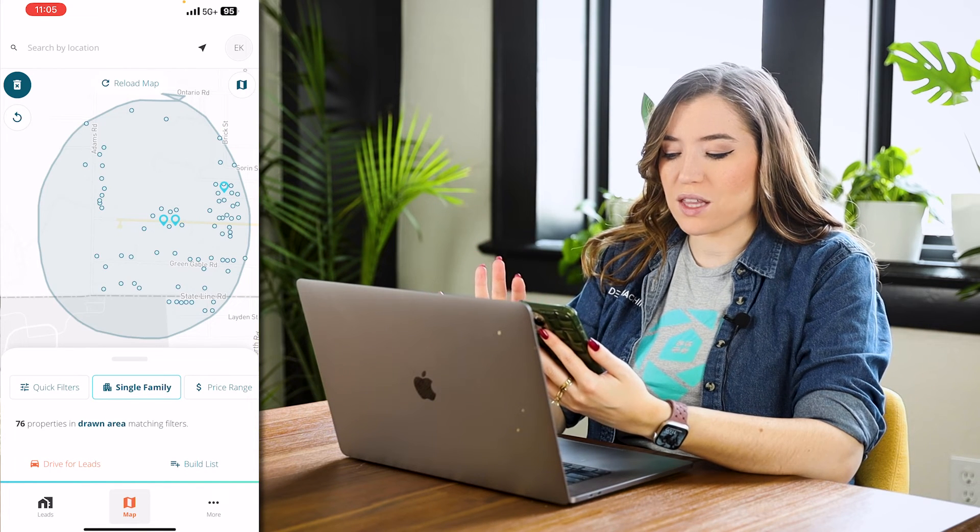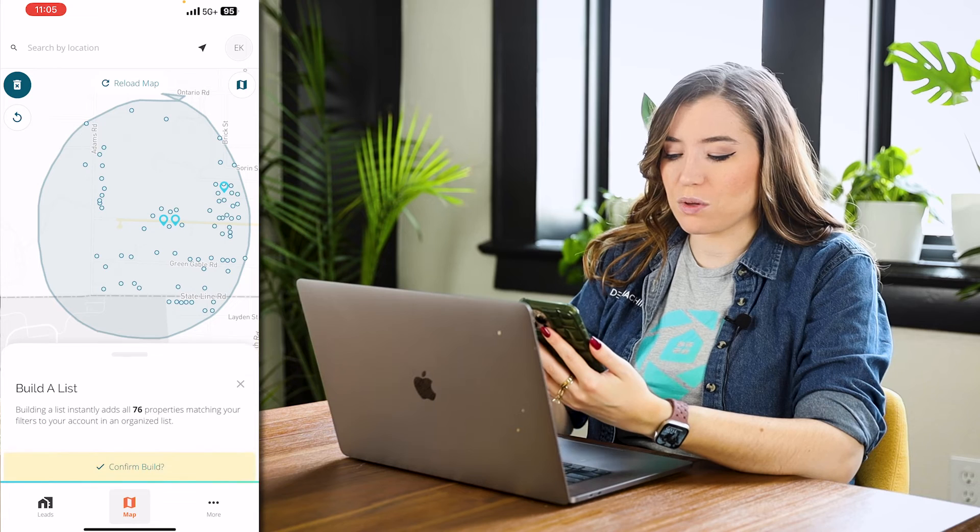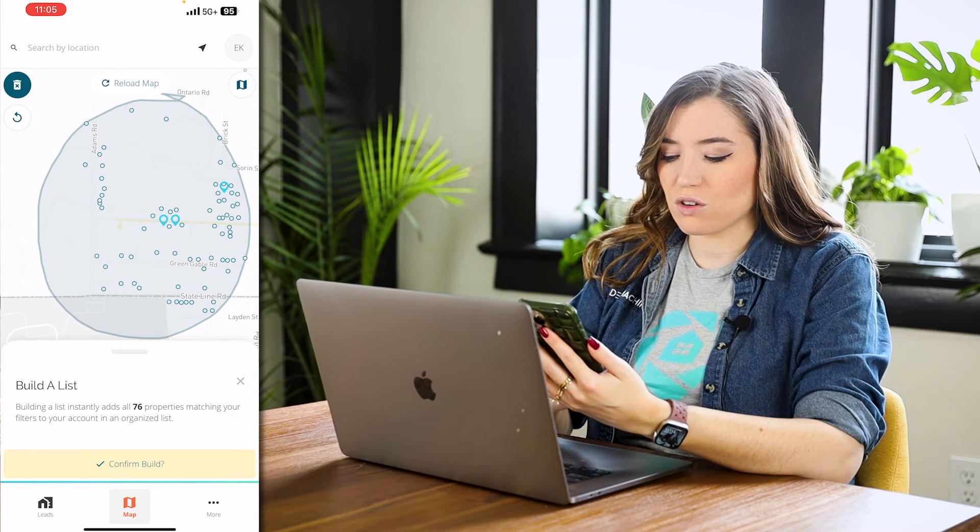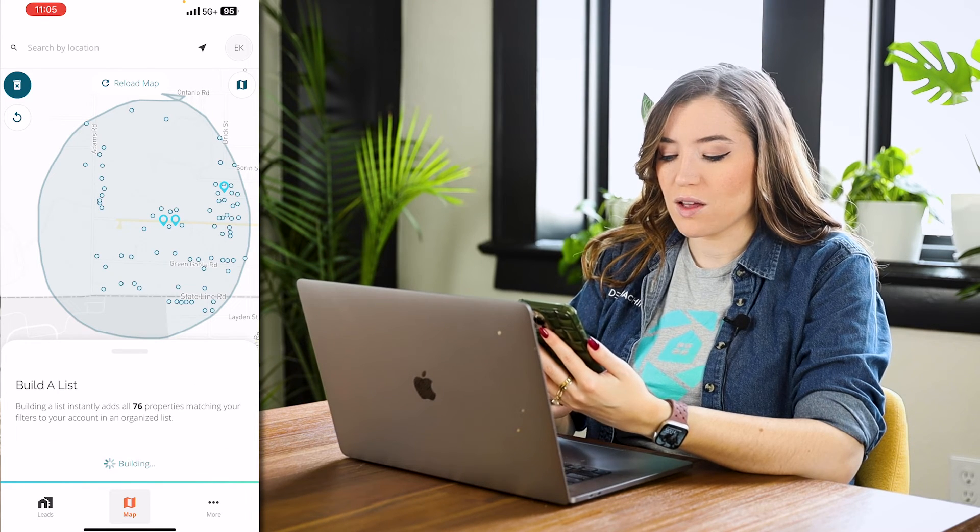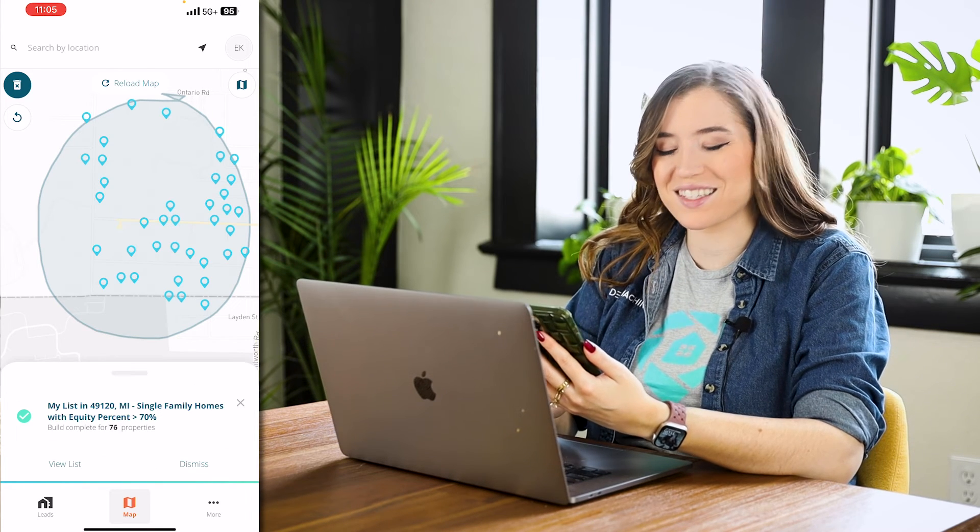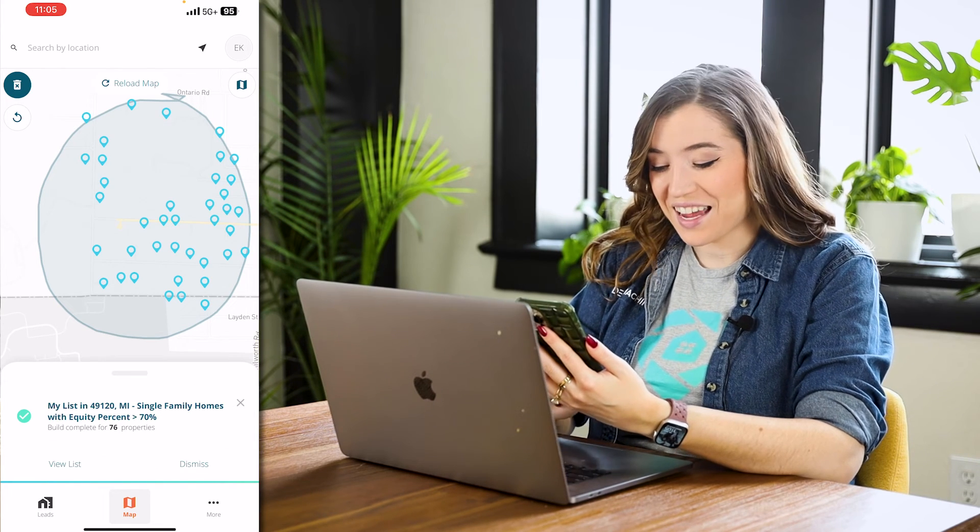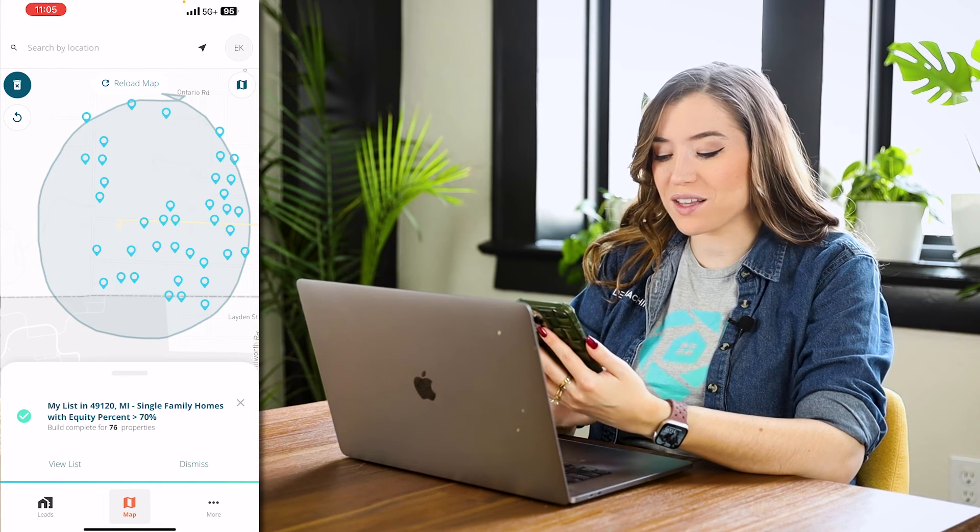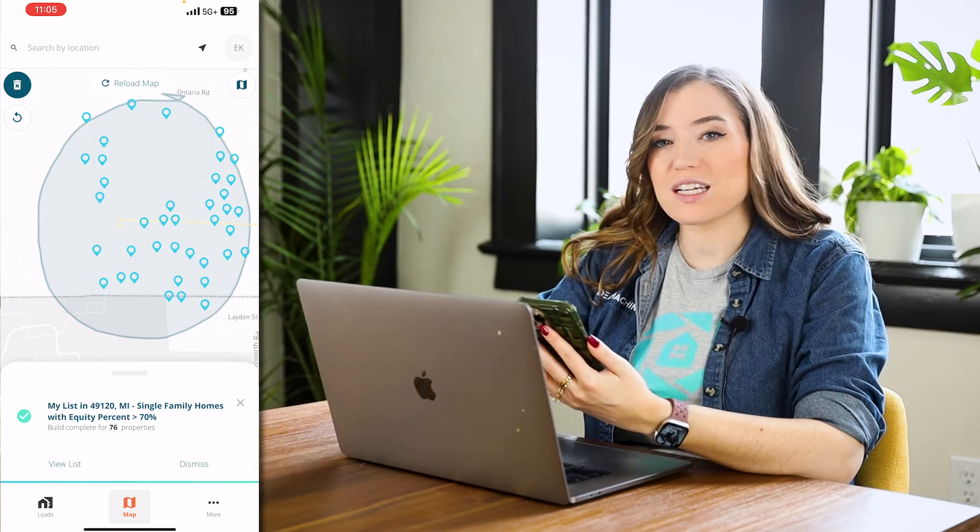And all I have to do is literally draw a circle. And it's going to show me that I'm going to click build list, confirm build. Boom. It's done.